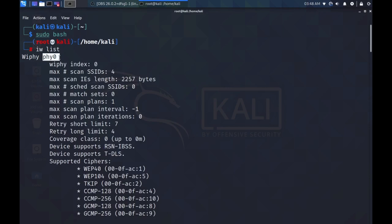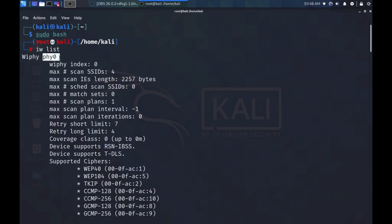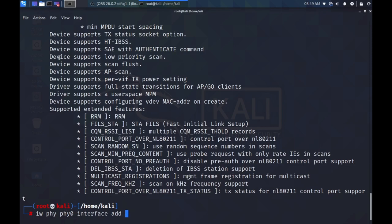So, to enable monitor mode on my device, all I have to do is type IW, which is the command to show and manipulate wireless devices and their configuration. Then pass the options PHY, then the name of your wireless device. For me, it's PHY0. Then interface add. And then a label for this virtual network interface. We'll just label it Mon Zero. And then type monitor to indicate that we want our network interface to be in monitor mode.